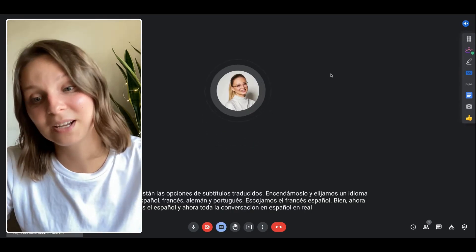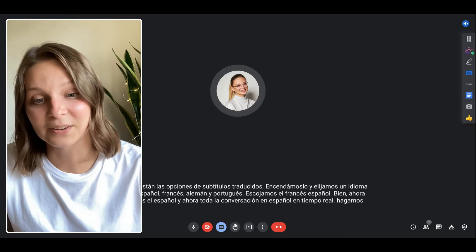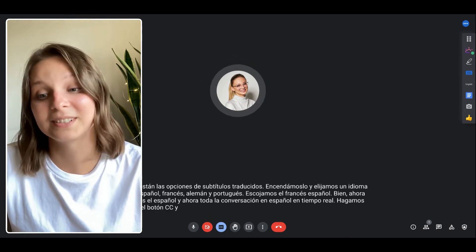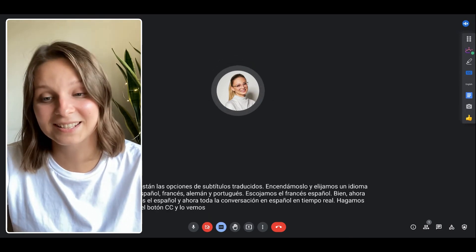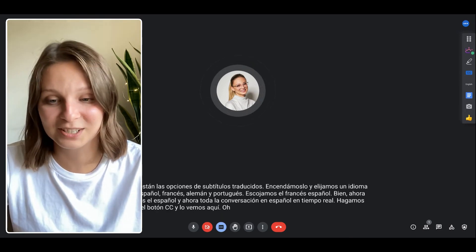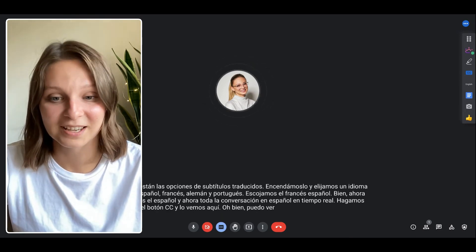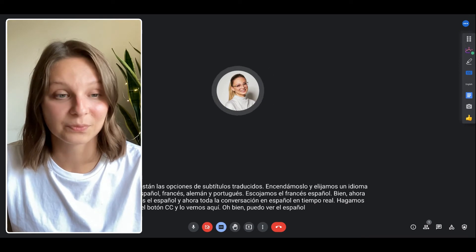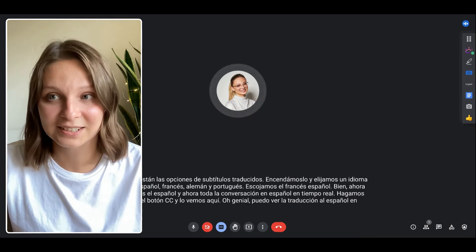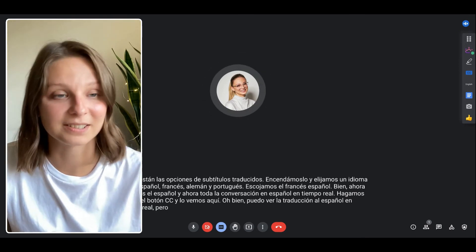Let's click on CC button and see it here. Oh nice! I can see the Spanish translation in real time but it's not yet the final result.